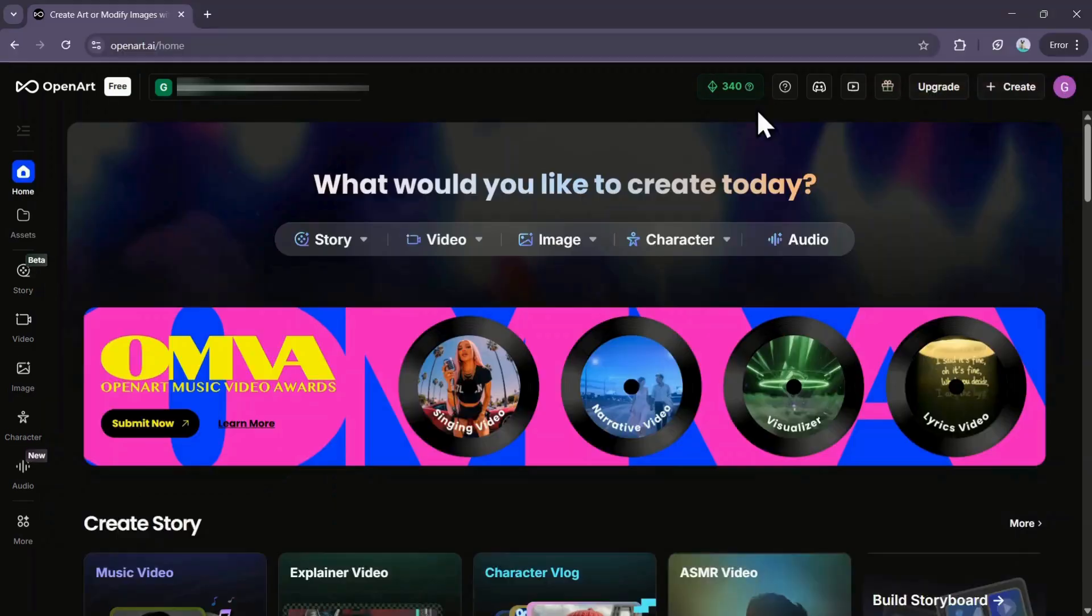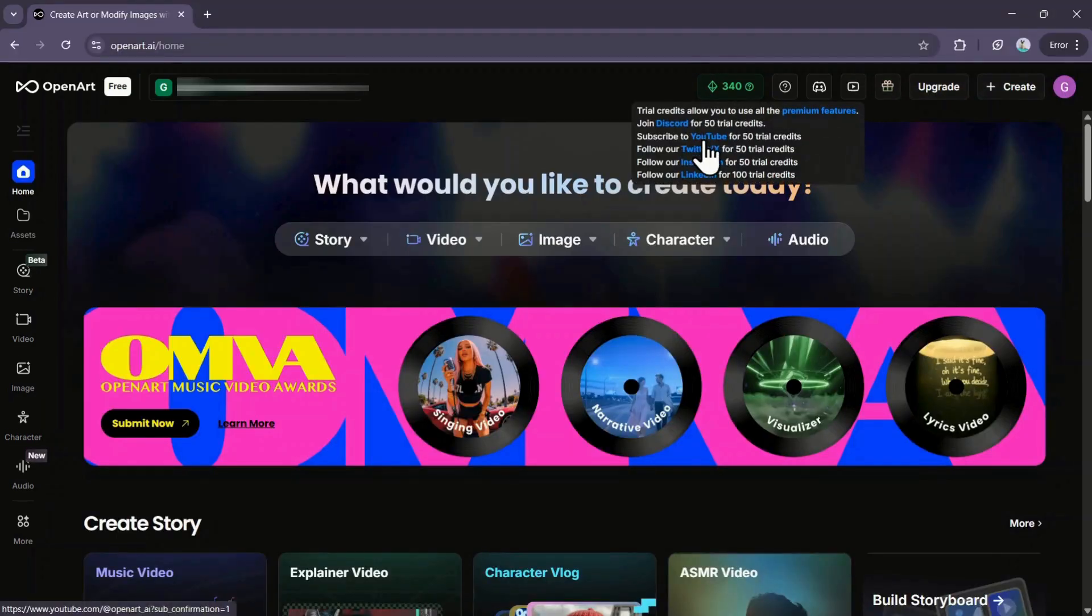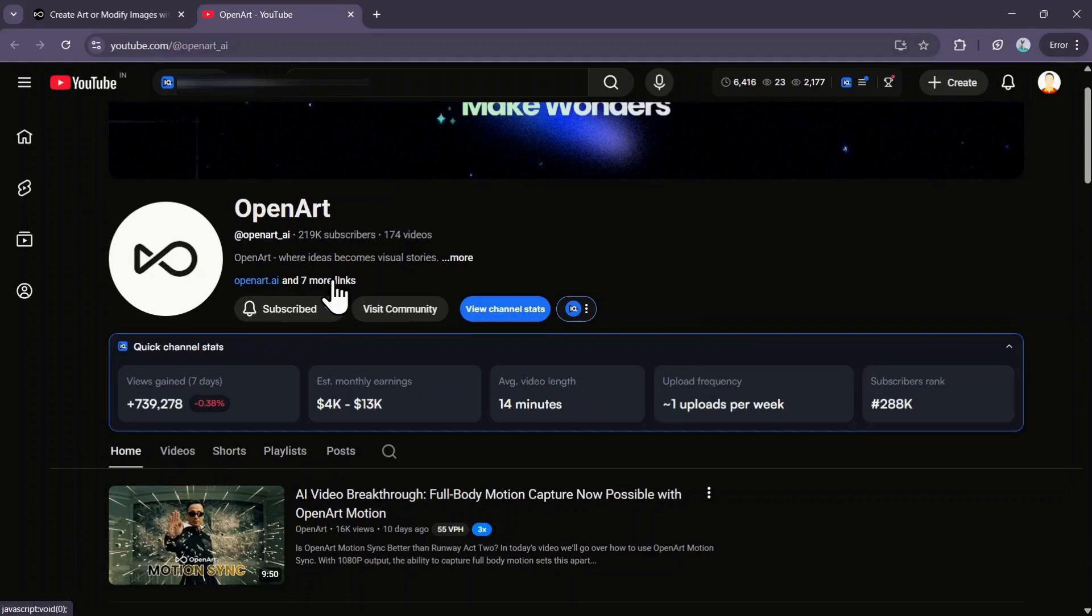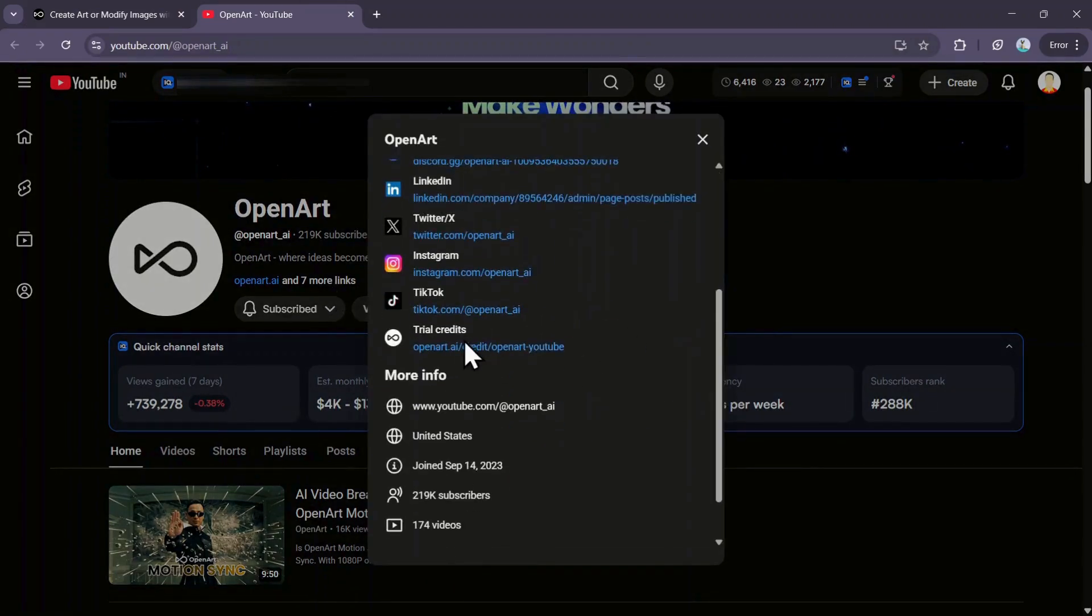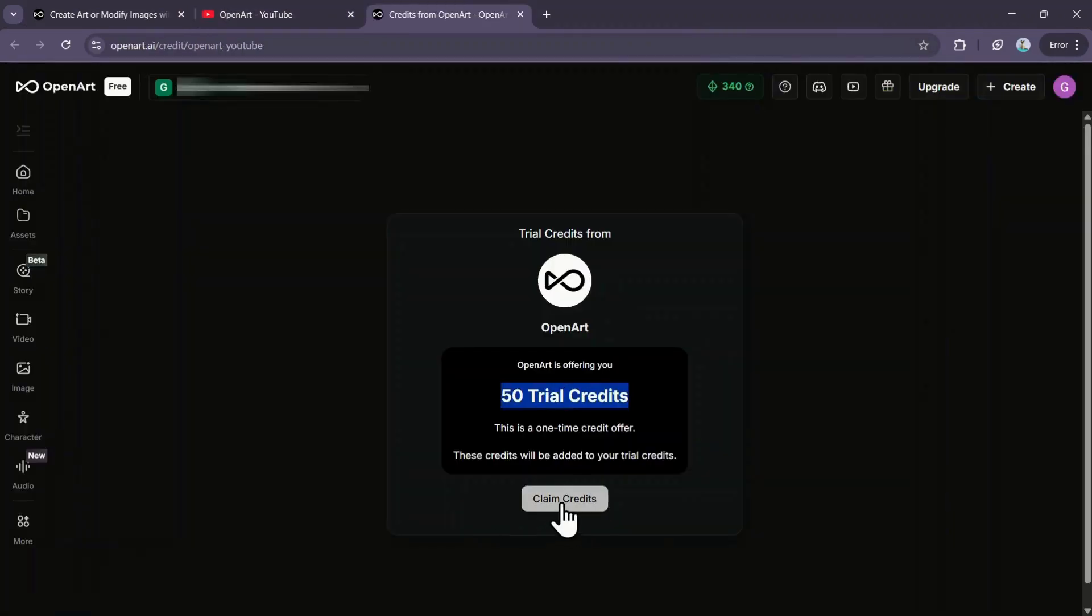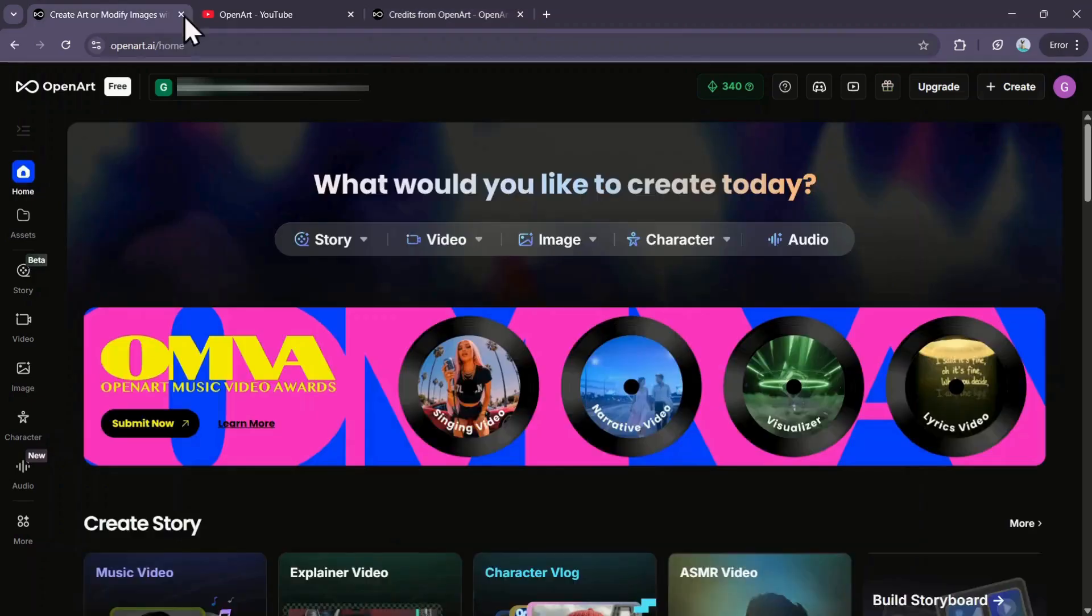Next, you can subscribe to their YouTube channel for another 50 credits. Just click on the YouTube option, subscribe to the channel, and look out for the Trial Credits link. Click it, go to the page, and claim your credits. If you're a new user, you shouldn't have any trouble claiming these bonuses.